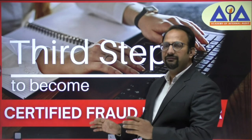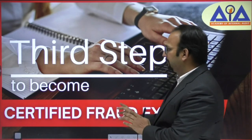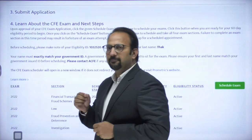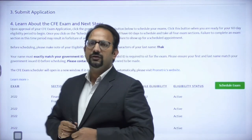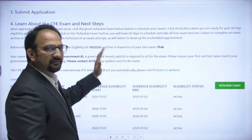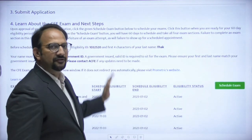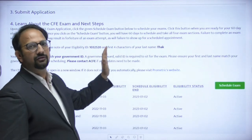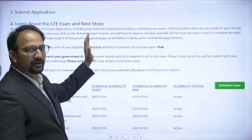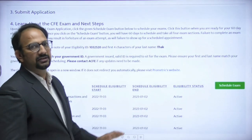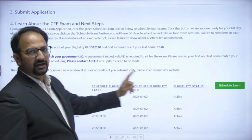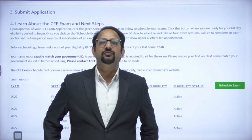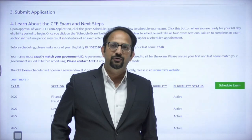We pick up from where the earlier video ended. This is the CFE portal — after entering your login ID and password you come back to this screen, where you will find a green button called 'Schedule Exam.'